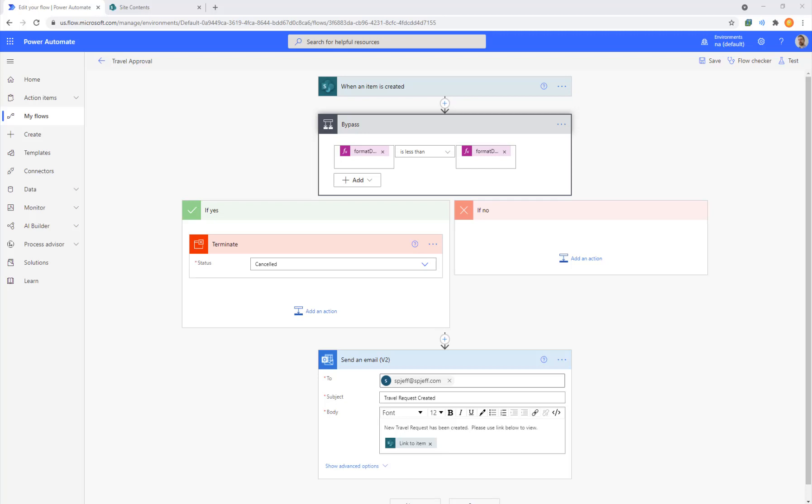Today, I want to take a look at Microsoft Flow and try catch for error handling. Try catch is a pattern we use in all languages, be it JavaScript, .NET, PowerShell, to gracefully handle error messages and exceptions. MS Flow is no different, and it has a special way of doing it.